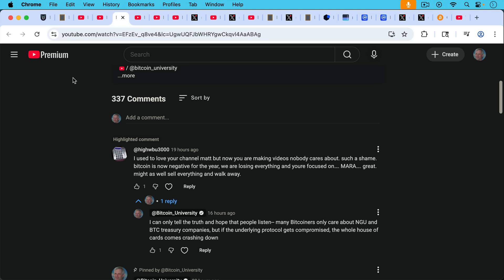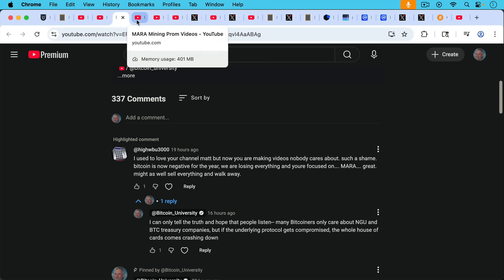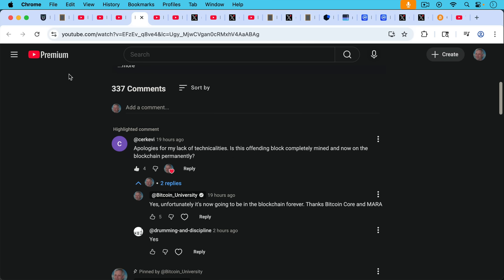HiWBU3000 writes in, I used to love your channel Matt but now you're making videos nobody cares about. Such a shame. Bitcoin is now negative for the year. I don't think that's true. We're losing everything and you're focused on Mara. Great. Might as well sell everything and walk away. My response, I can only tell the truth and hope that people listen. Many Bitcoiners only care about number go up, NGU, and Bitcoin treasury companies but if the underlying protocol gets compromised the whole house of cards comes crashing down. So I wish a lot of these Bitcoin treasury number go up people and influencers would wake up and cover this.